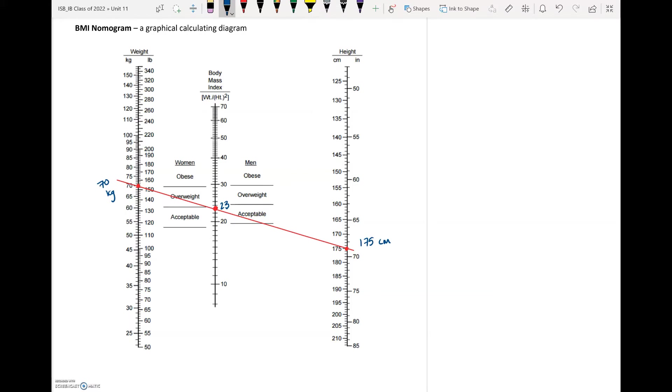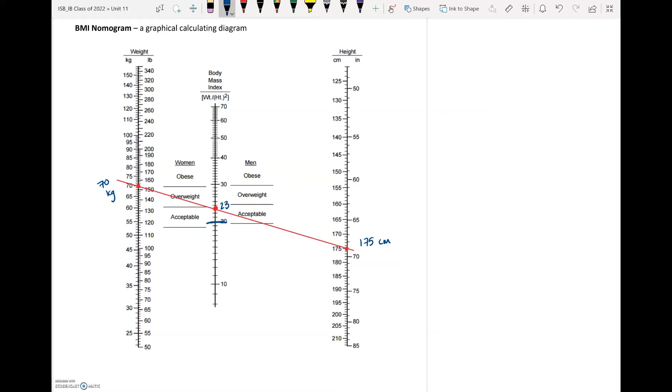For men it's inside the acceptable range, for females it's just on the upper edge of the acceptable range. You could do your own, you can take a look at and compare and see where you should be in terms of acceptability, whether or not if you are under or overweight. Generally, if you are below 20 it's generally the underweight point. Anything about 30 is the obese range. So between 20 and about 25 is acceptable, 25 to 30 is overweight, and then 30 and above is obese, 20 and below is underweight.